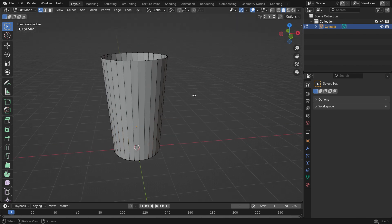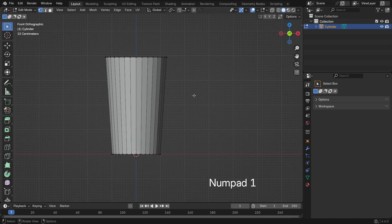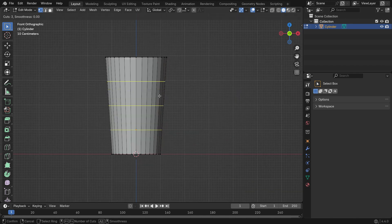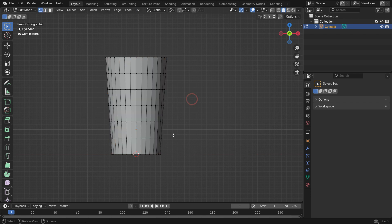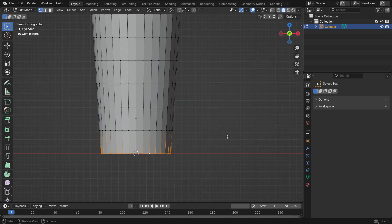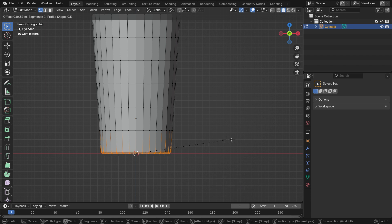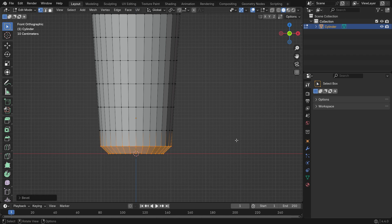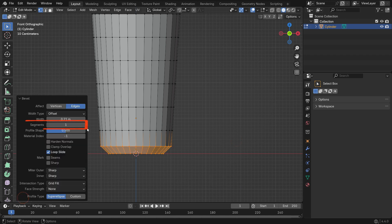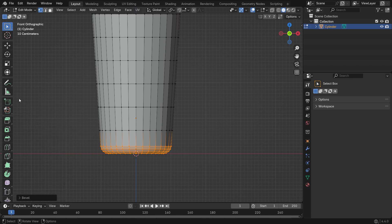Press Ctrl R and scroll the mouse wheel to add five loop cuts. Hold down Alt and click on the bottom edge loop to select it. Then press Ctrl B to bevel the edge. In the panel at the bottom left, increase the number of segments to four for a smoother bevel.